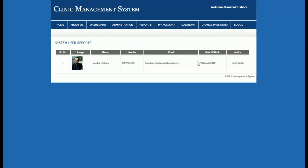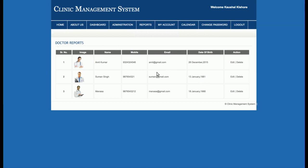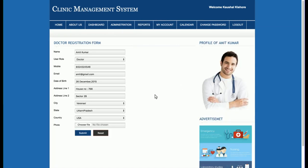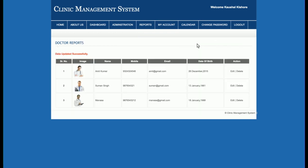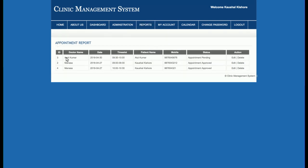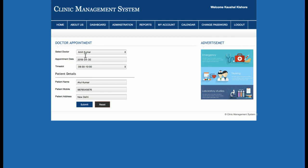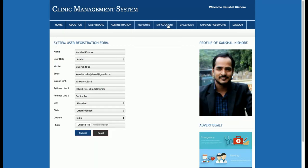This is the System User Report — currently there is only one system user, but the admin can add more from the Add System User page. Then there are Doctor Reports — three doctors are available, and the admin can edit doctor data and view the doctor profile. There is also an Appointment Report showing appointments for April 30th and April 27th. The admin can click Edit and then Submit to update the data.